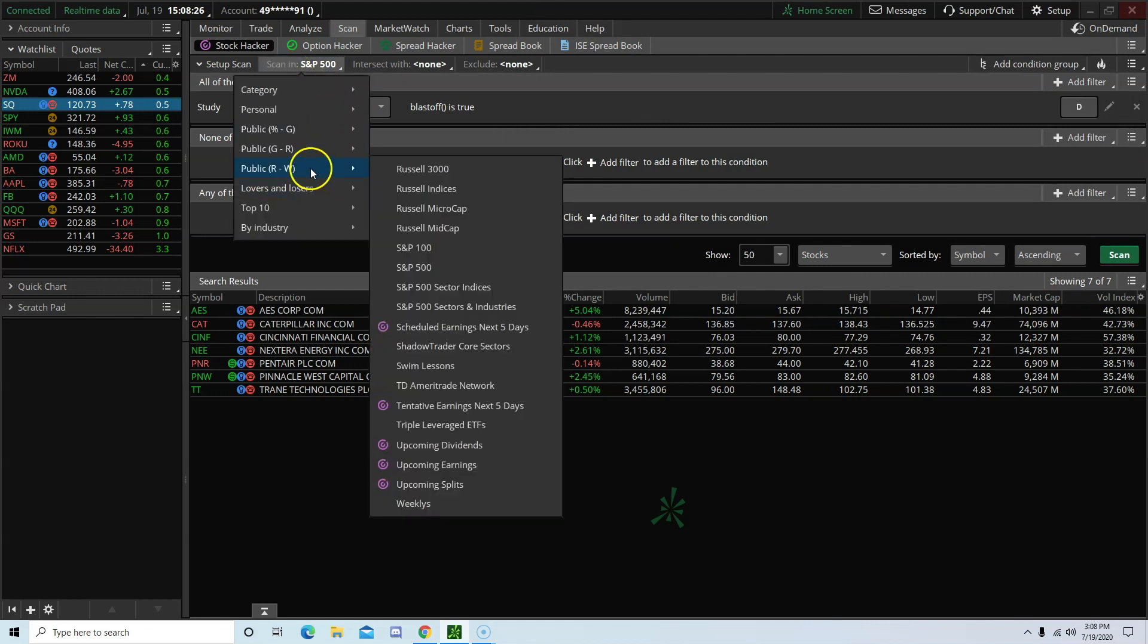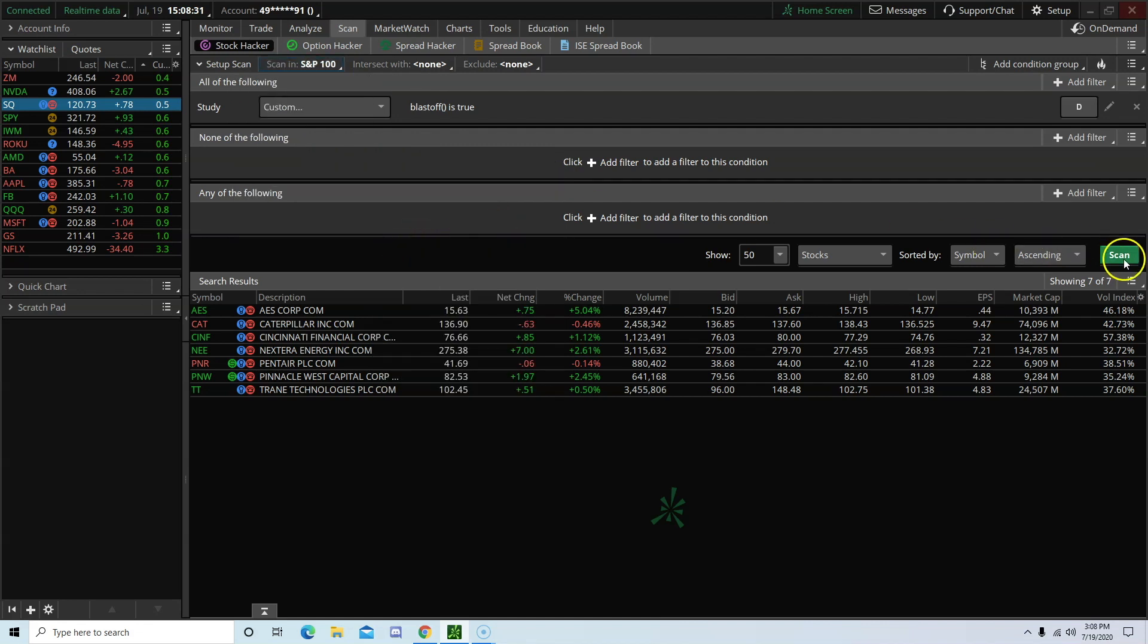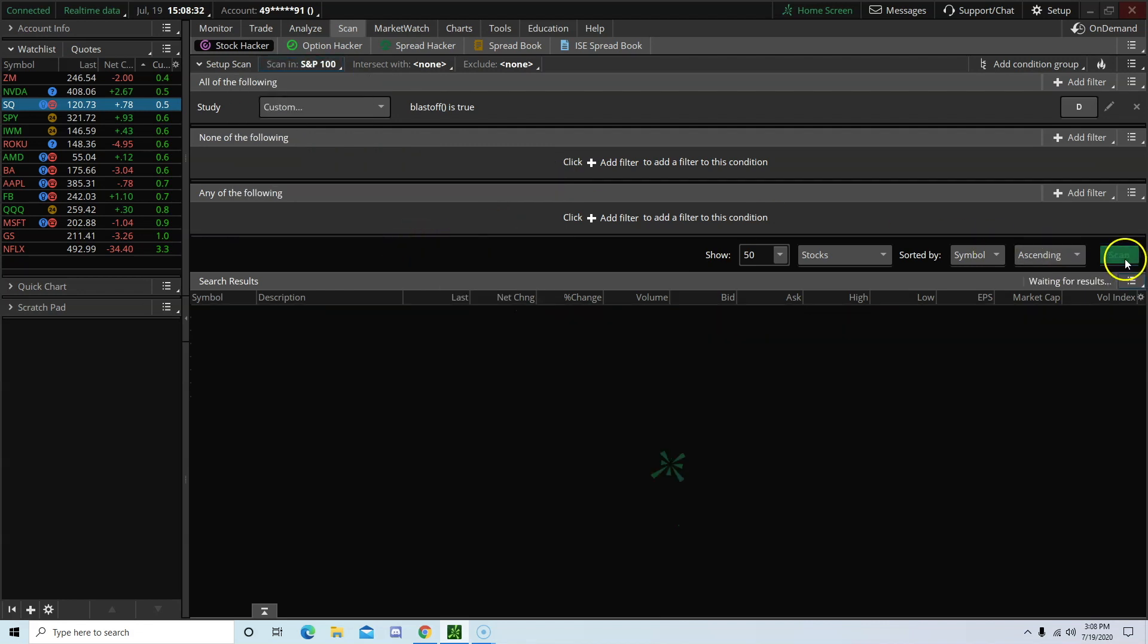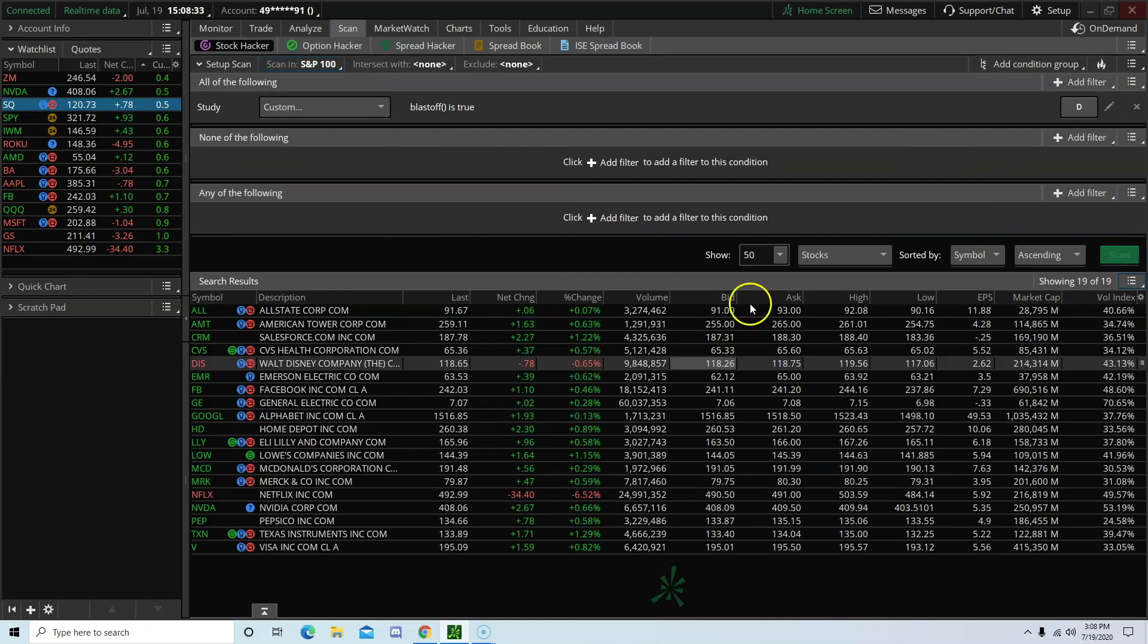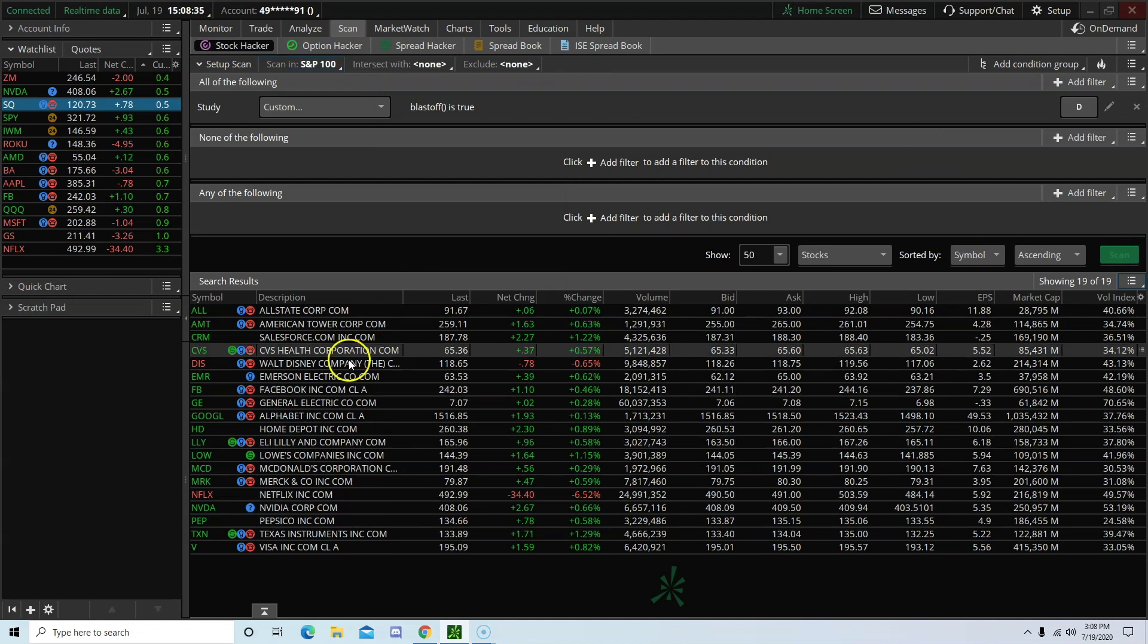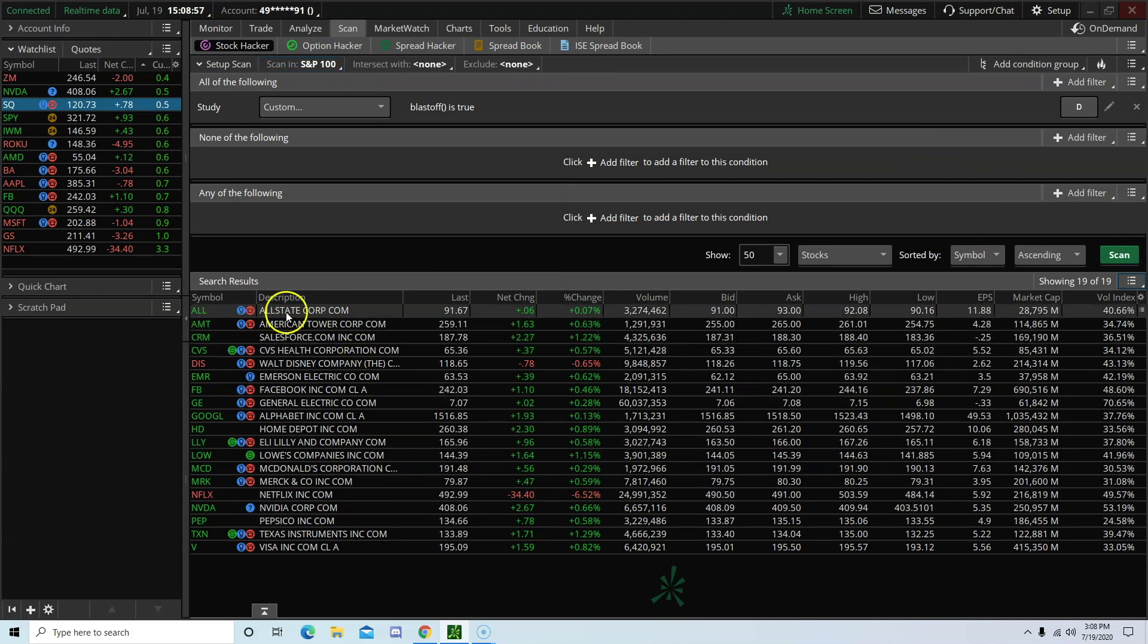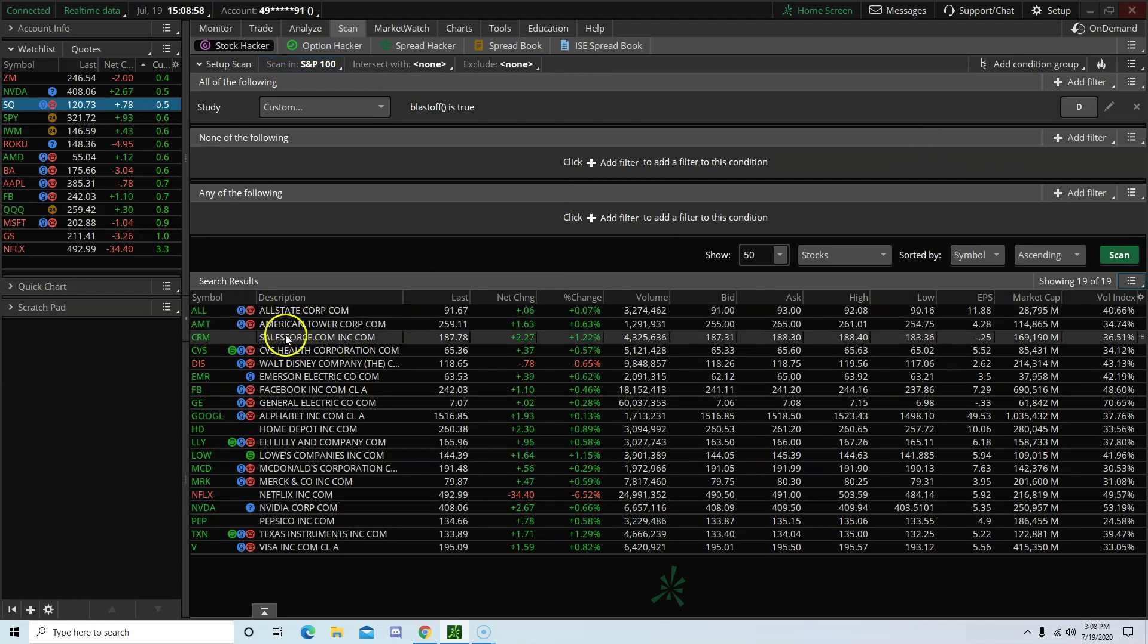And then select whichever watch list you want to scan on. I'm going to be using the S&P 100. Scan. And here are the lists. We have AL, AMT, CRM.